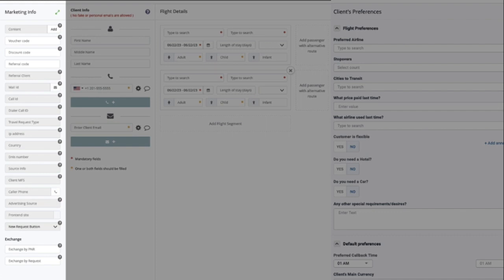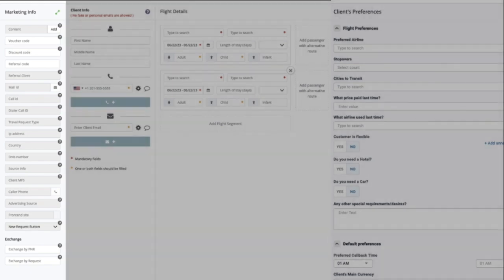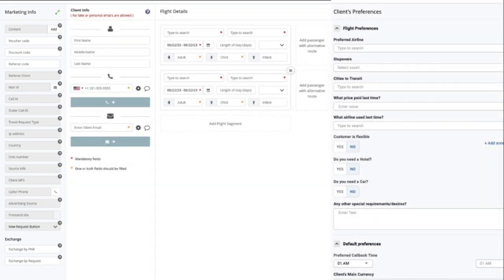Whether this is a new incoming call or someone who left a request on our website, or maybe this is a client which was referred to us by someone who used our services in the past, or someone who would like to exchange his existing ticket. Any relevant info will be obtained by the system and registered here, like the caller's phone number, country, even a link to the flight search result the client did on our website.